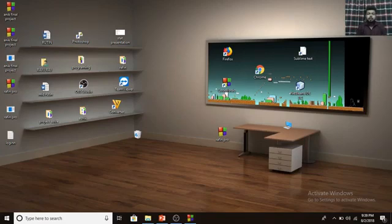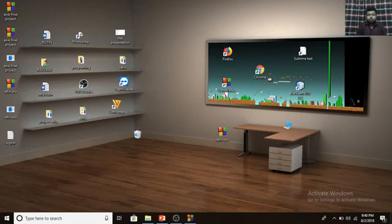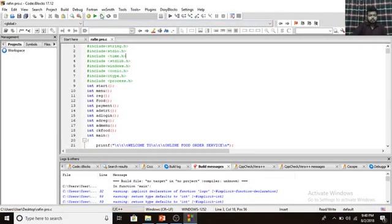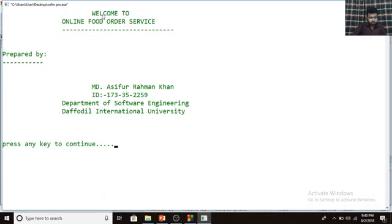Assalamu alaikum, hello everyone. I am Asifur Rahman Khan, studying software engineering at Daffodil International University. Today I am going to show you my project using C programming language, which is named 'Online Food Service.' Here is my project's home page — welcome to Online Food Order Service, prepared by Md. Asifur Rahman Khan, student ID 17335-22-59, Department of Software Engineering, Daffodil International University.